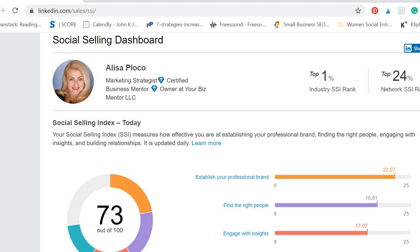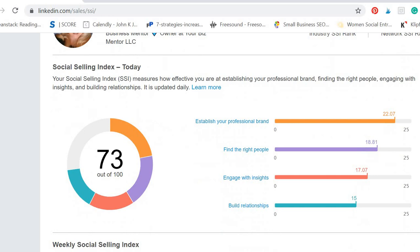Here you see that I rank among the top 1% in industry SSI rank and top 24% in my network SSI rank.